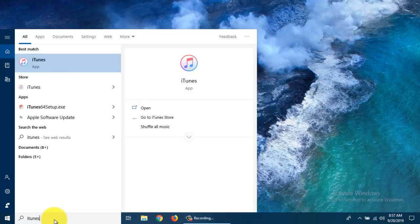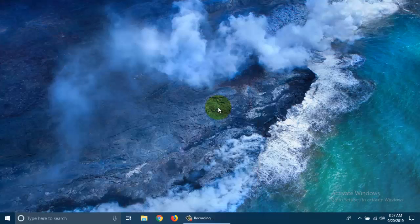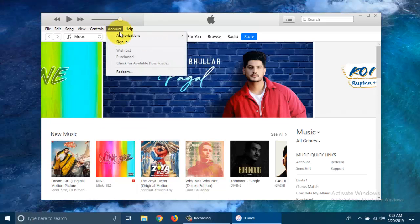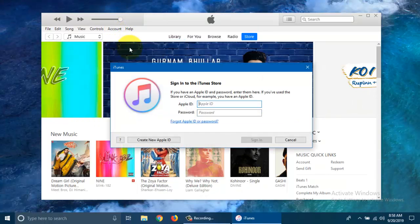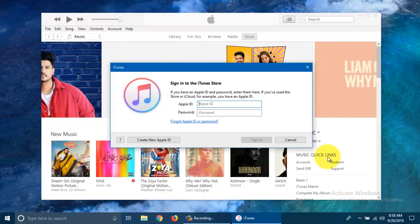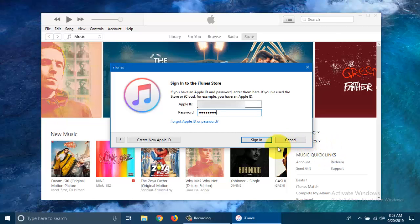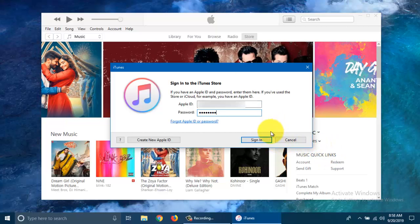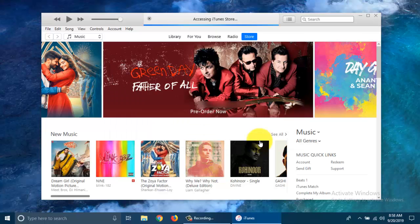First, open iTunes app. Make sure your iTunes app is up to date. Now, click on Account and click Sign In. Type the Apple ID and password that you are using in your iPhone. After entering your Apple ID and password, click Sign In.